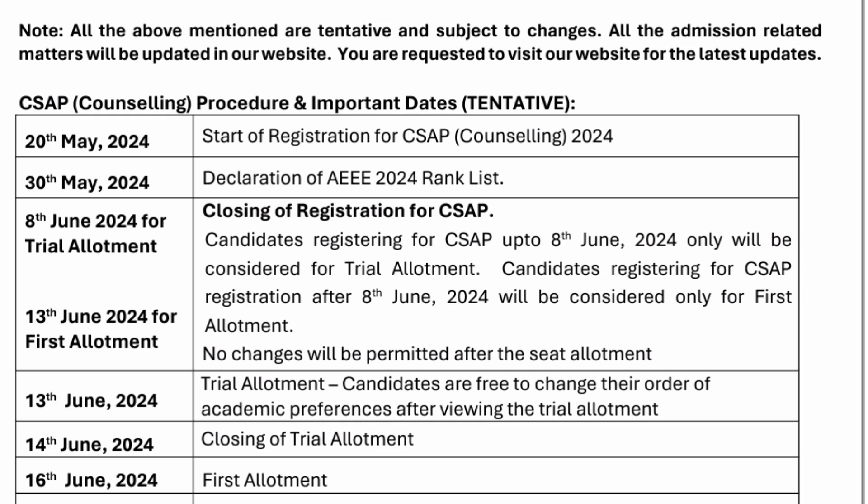The declaration of the AEEE 2024 rank list is going to be out on 30th May 2024. Registration for counseling closes from 8th June onwards. From 8th June, they are going to start something called trial allotment — this is not the actual allotment, it is a mock allotment. Candidates registering up to 8th June will be allowed for trial allotment, while those registering after 8th June will be allowed only for the first round allotment directly.